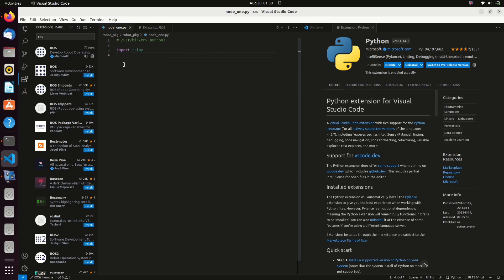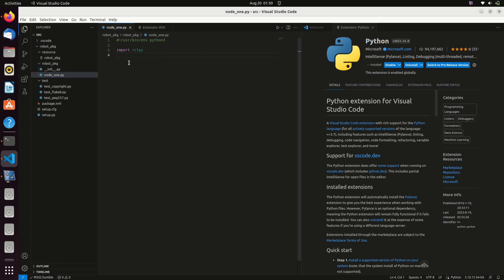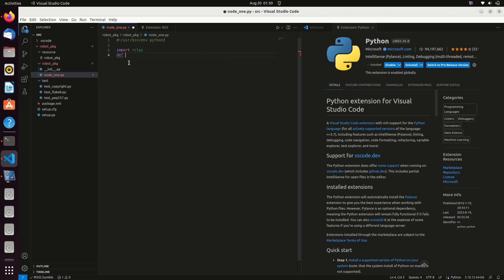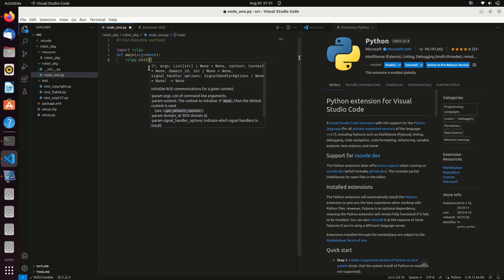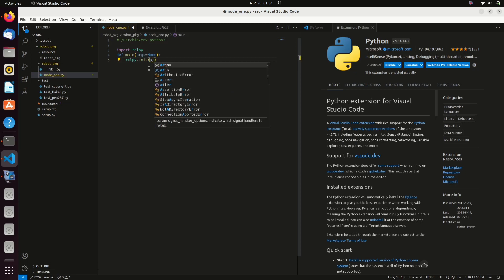Define the main function using def main. Initialize the ROS2 system using the init function. This must be called before creating any nodes or using any other ROS2 features.